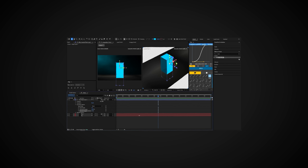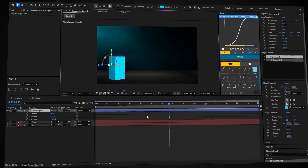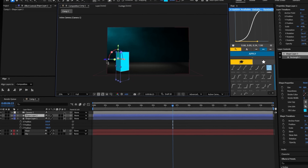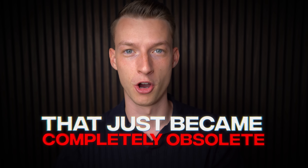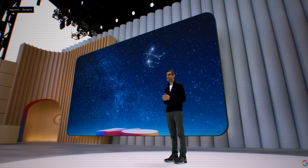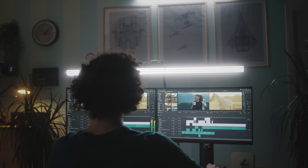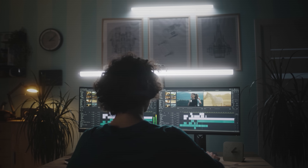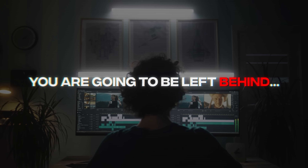You know that feeling when you spend four hours perfecting a little 10-second animation in your edit that nobody will even notice? Well, that just became completely obsolete. And that's because Google just dropped something that's going to make your old editing workflow look like it came from the stone age. If you are going to continue spending hours upon hours creating these little designs manually, you are going to be left behind.